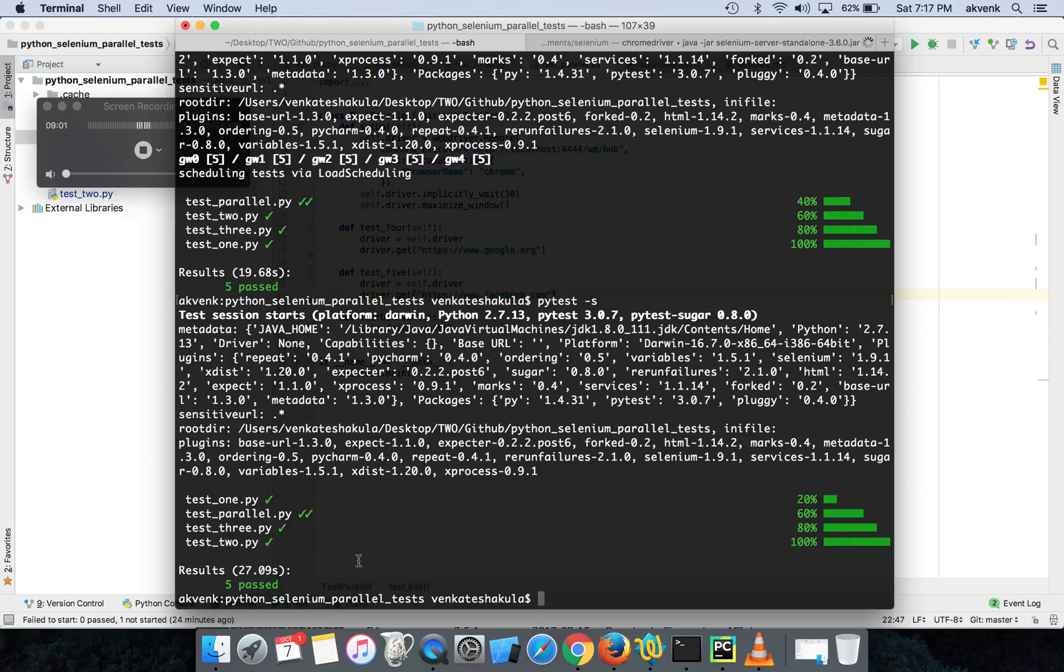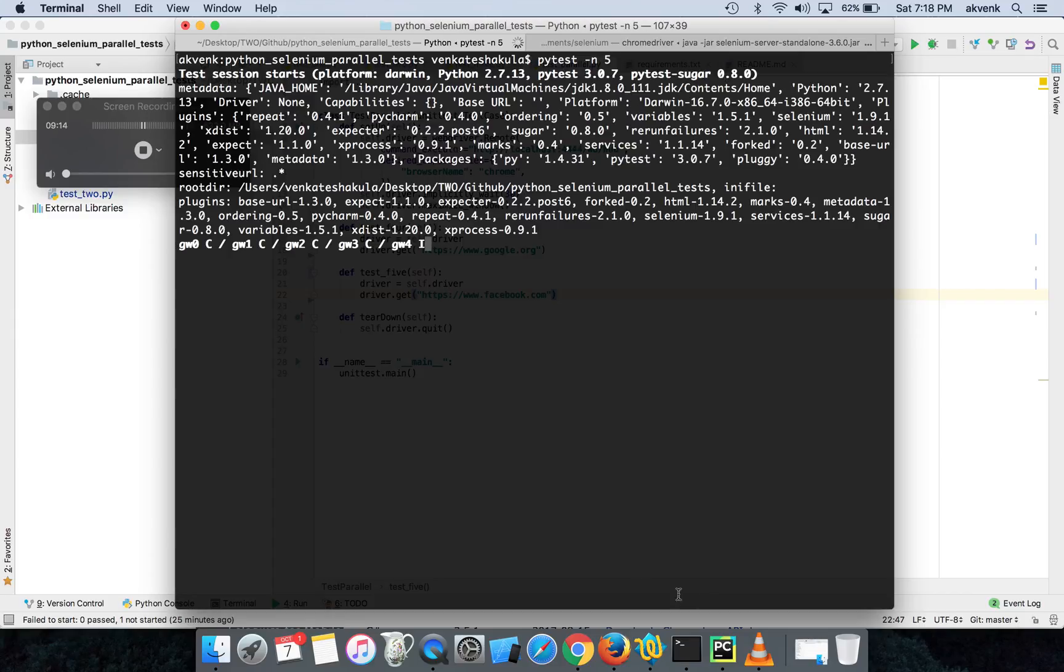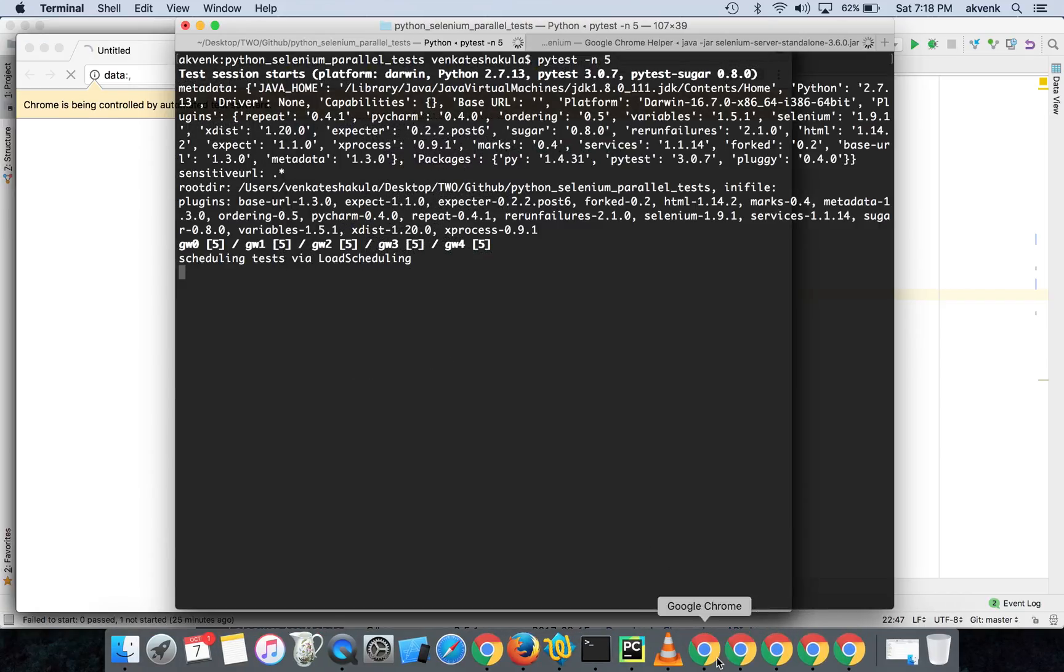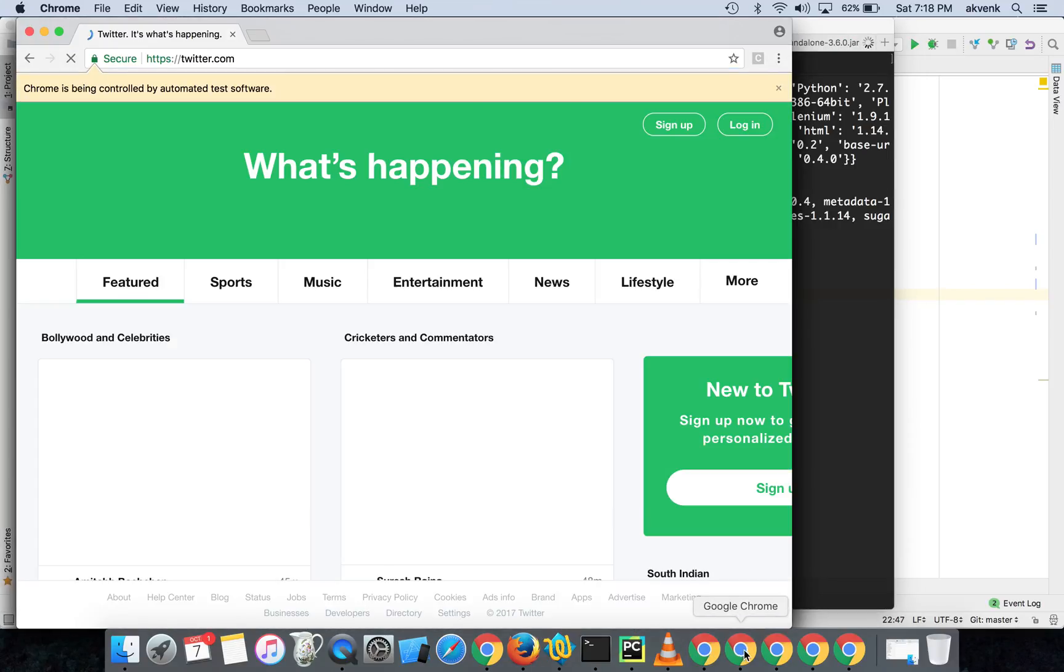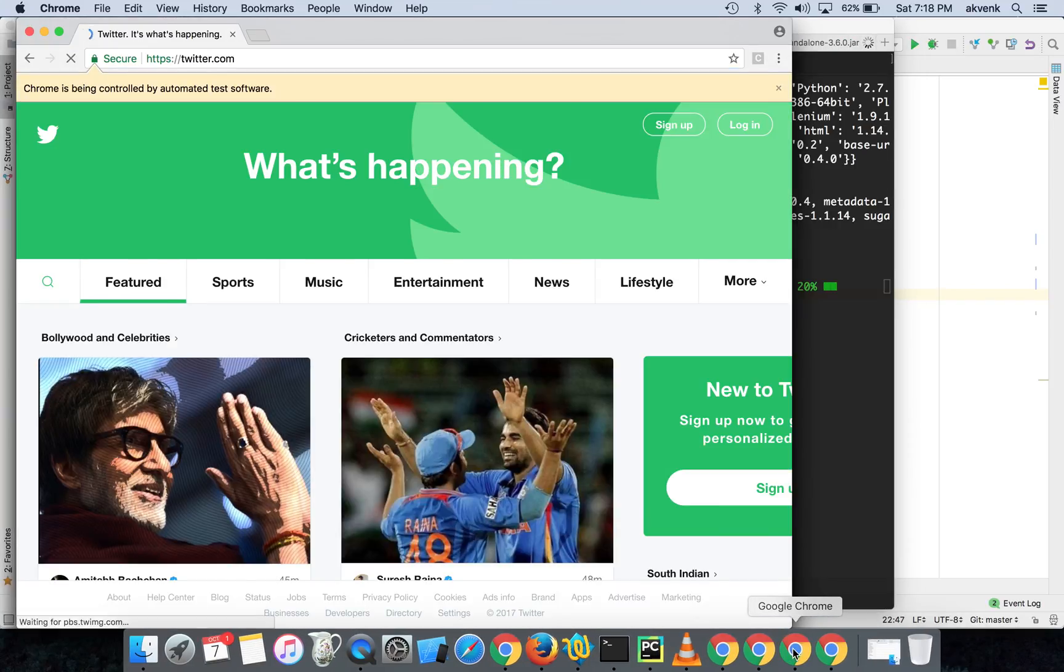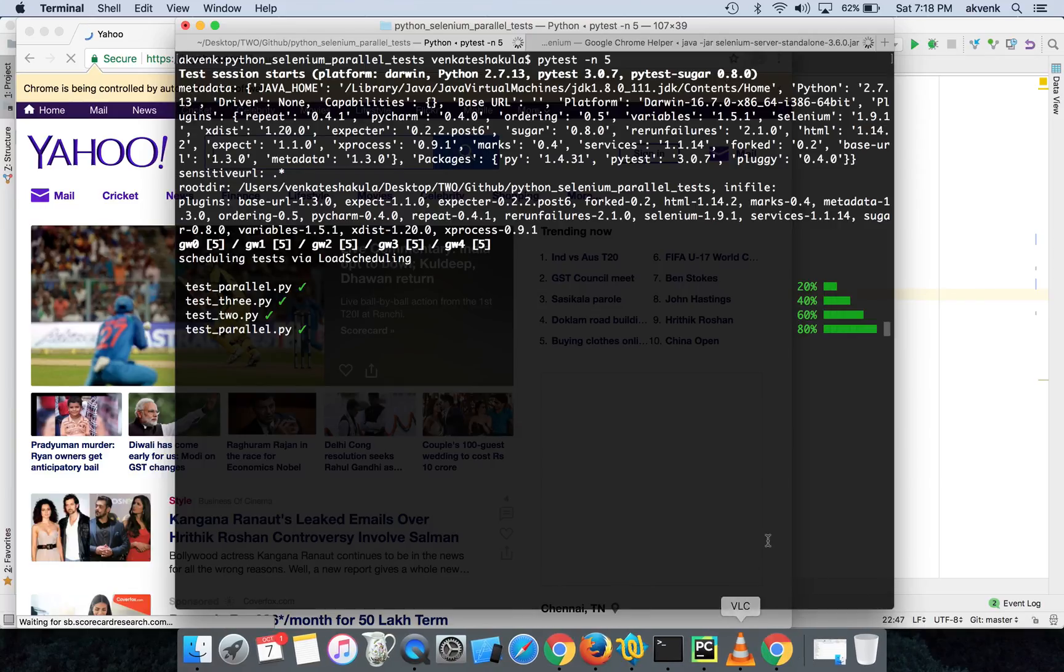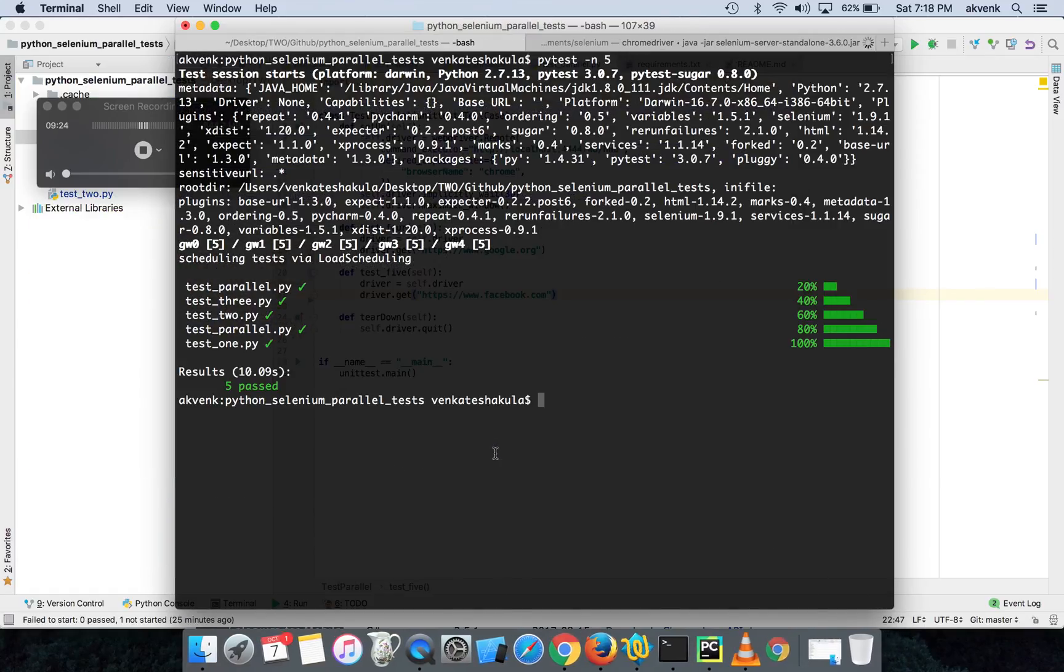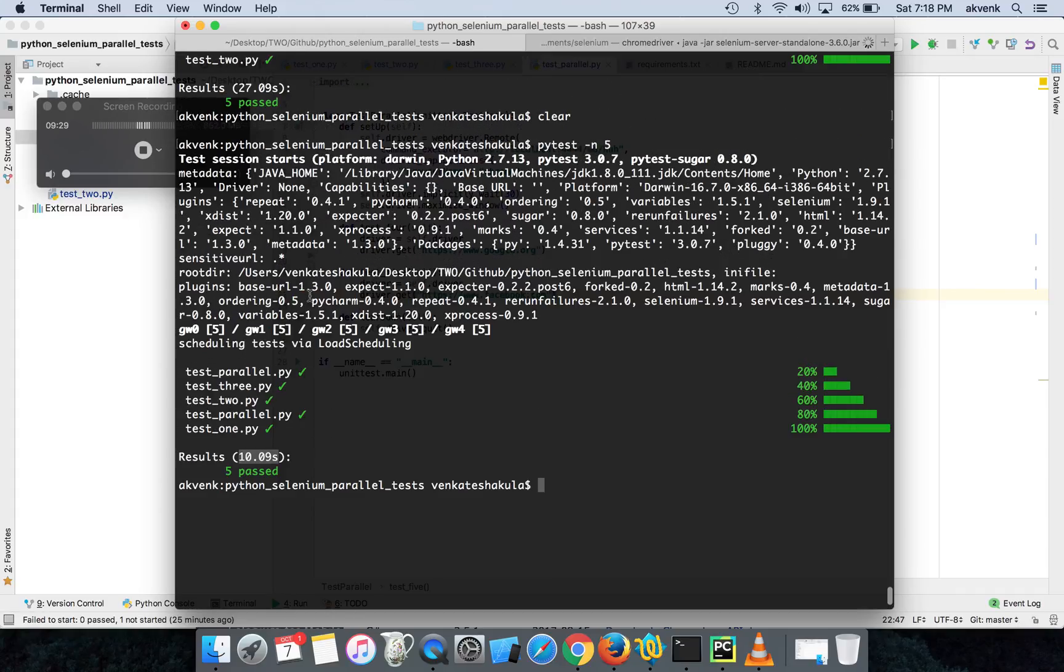You can see the five test scripts took around 27 seconds to complete. Now let us run all of them in parallel: pytest -n and five. Five browser sessions opened: YouTube, Twitter, Google, Facebook. All the test cases got completed in a record of 10.10 seconds, around 10 seconds. From 27 seconds it got reduced to 10 seconds.